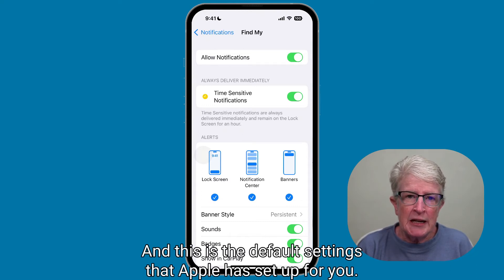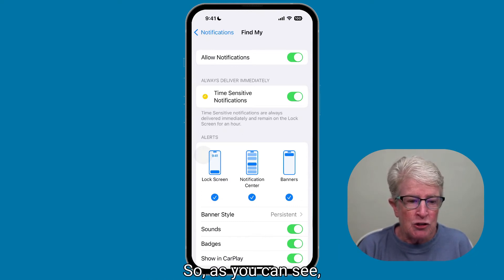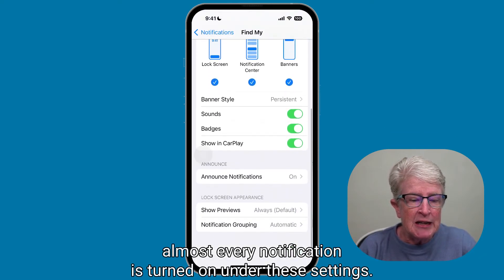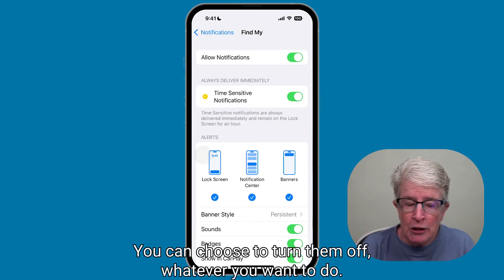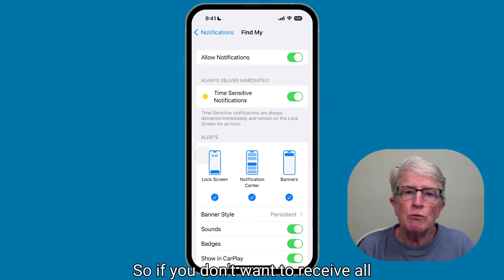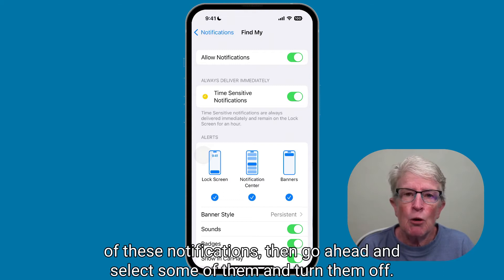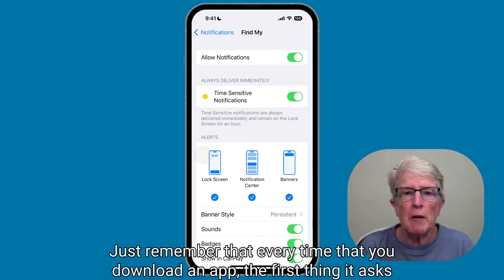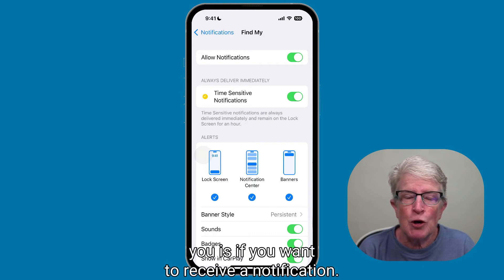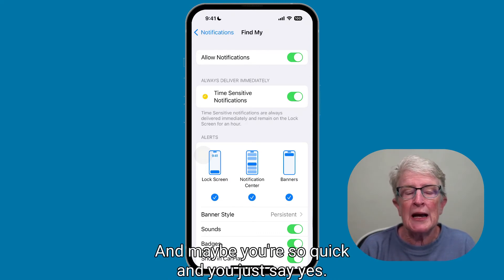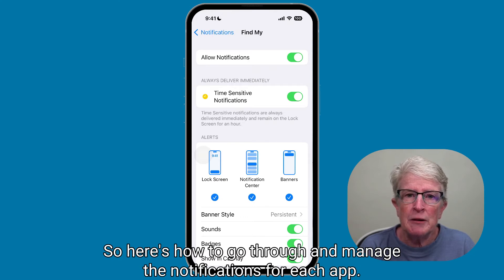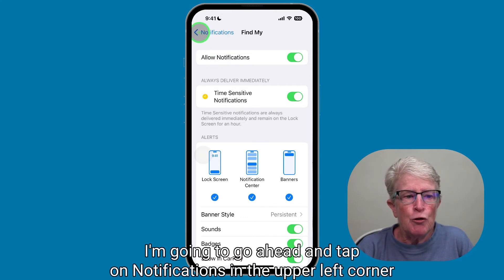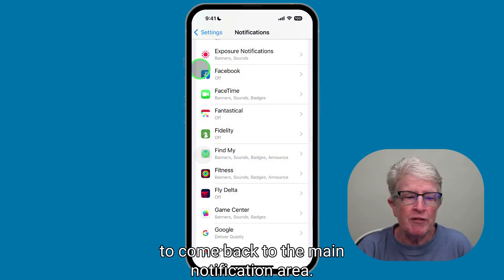This is the default settings that Apple has set up for you. As you can see, almost every notification is turned on under these settings. You can turn them off for whatever you want. Just remember that every time you download an app, the first thing it asks you is if you want to receive notifications, and maybe you quickly say yes. Here's how to go through and manage notifications for each app. Tap on Notifications in the upper left corner to come back to the main notification area.